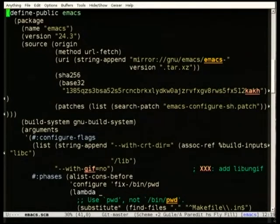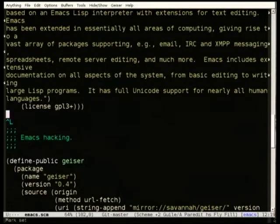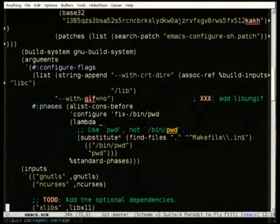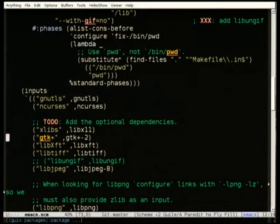This is the package definition. You can specify the source tarball URI, patches, configure flags, and stuff like that. License objects are actual Scheme objects, which is pretty convenient. We have this Emacs object — it's a Scheme object.